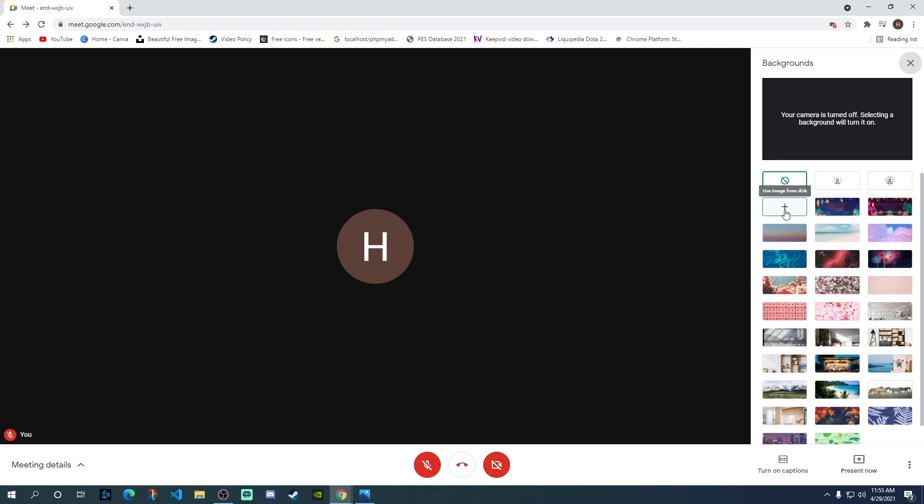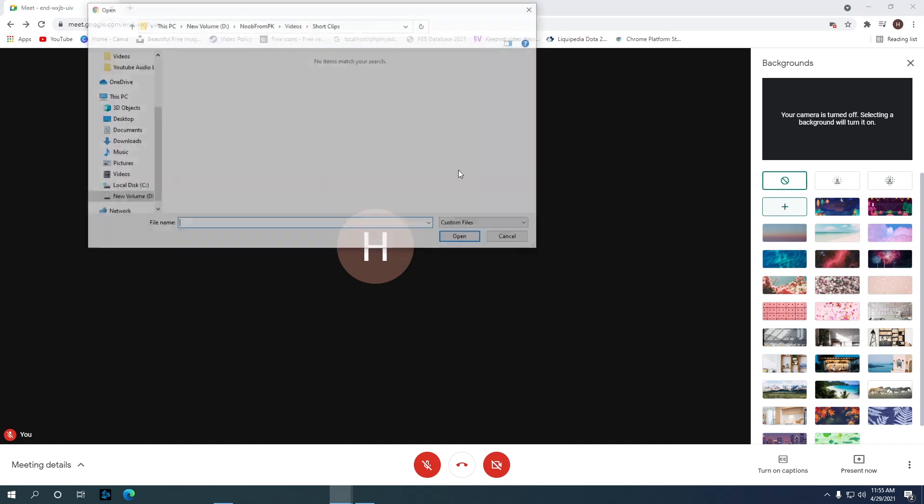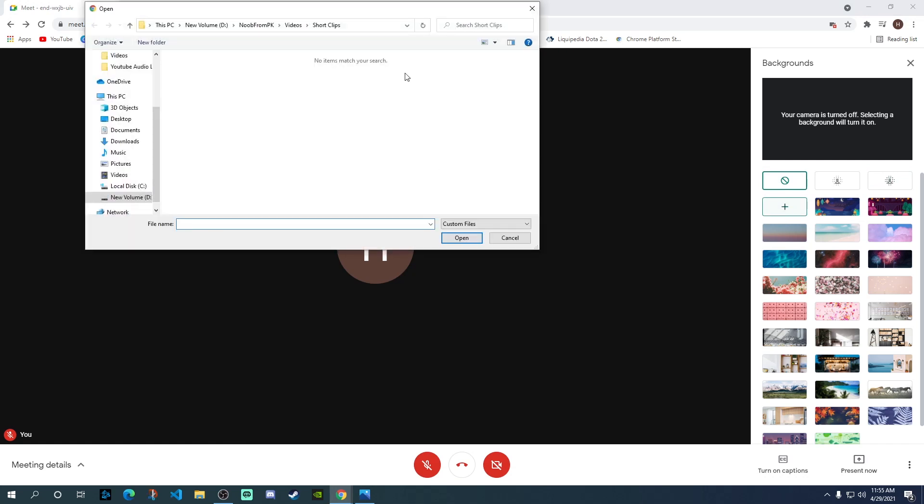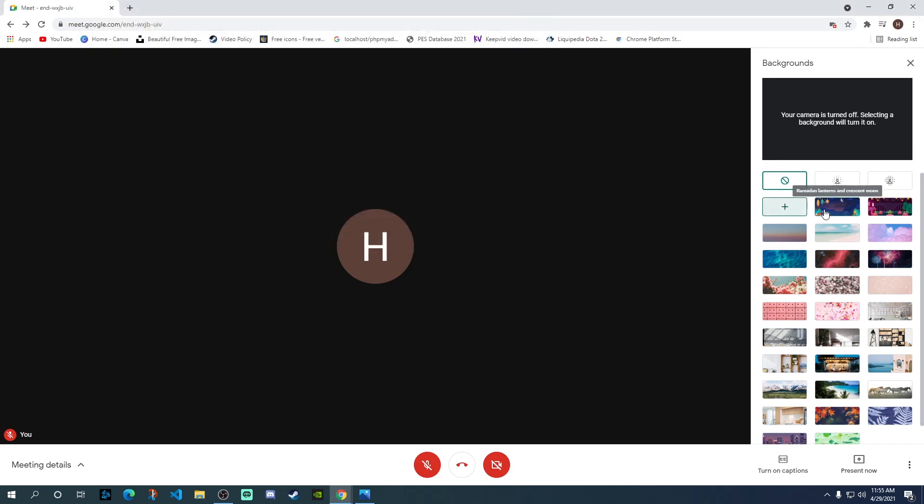The third one is if you want to use an image. If you click on that, it will open up your file explorer and then you can choose a file from your computer and put it as a background on your Google Meet. These are a few options available.